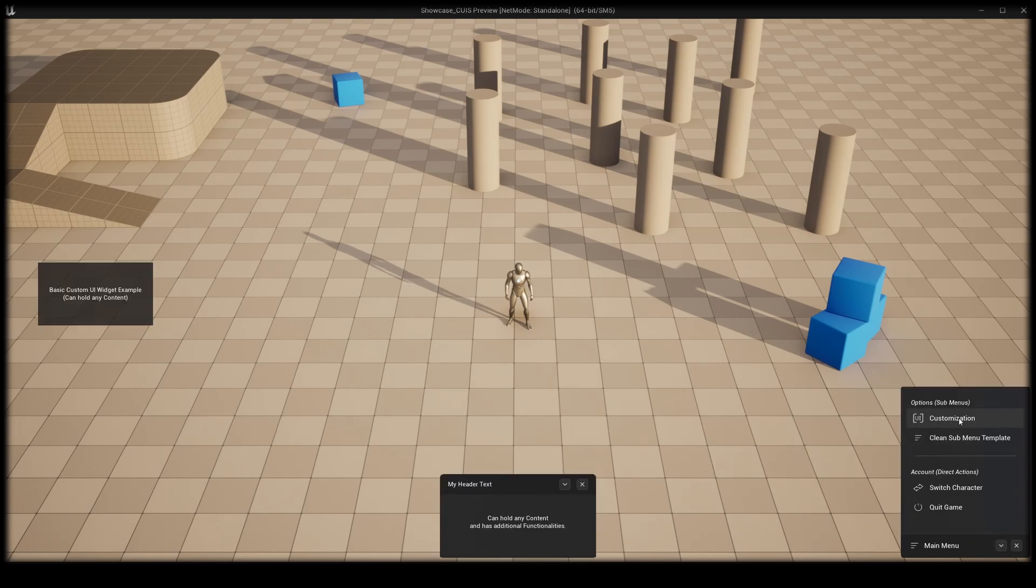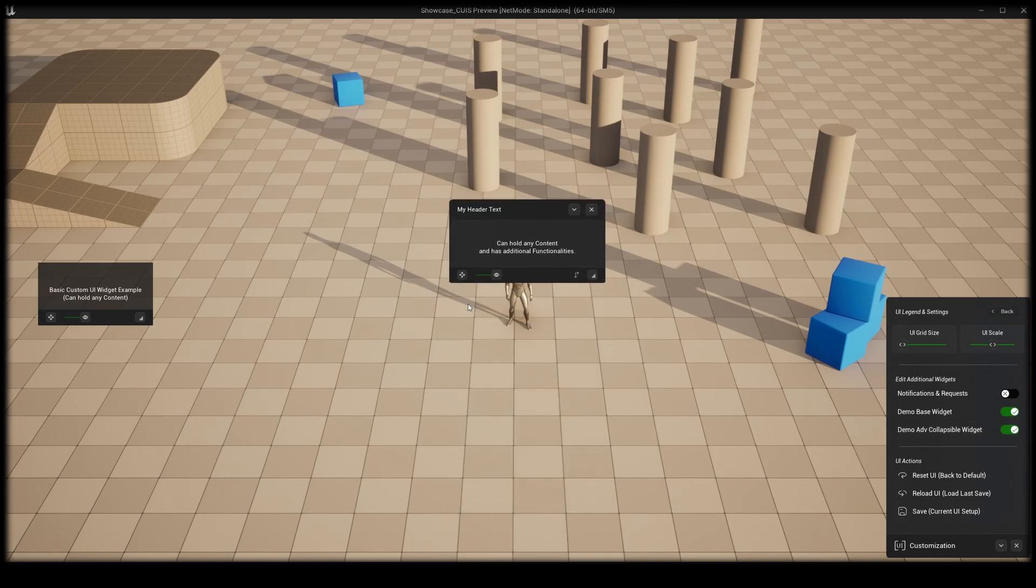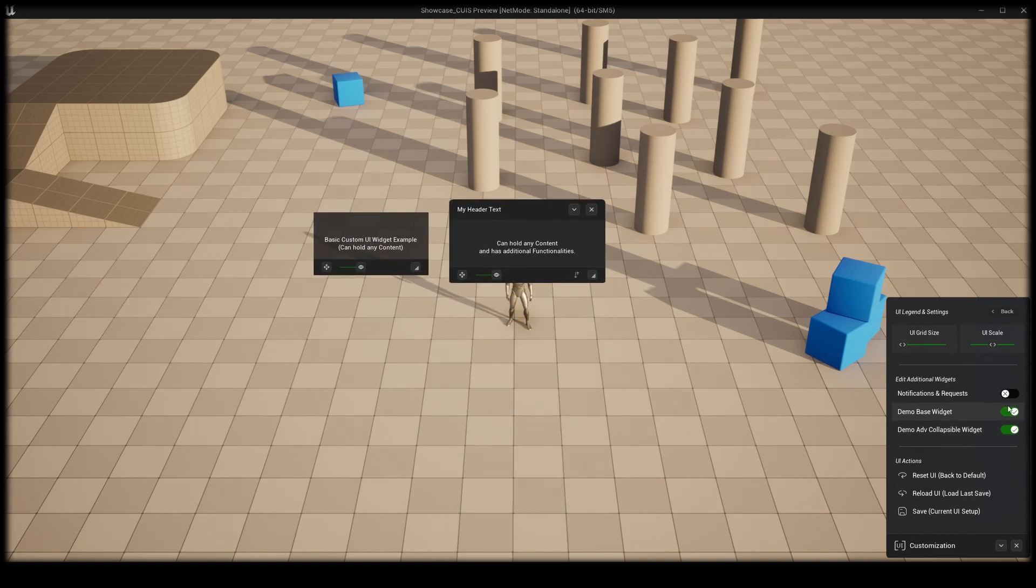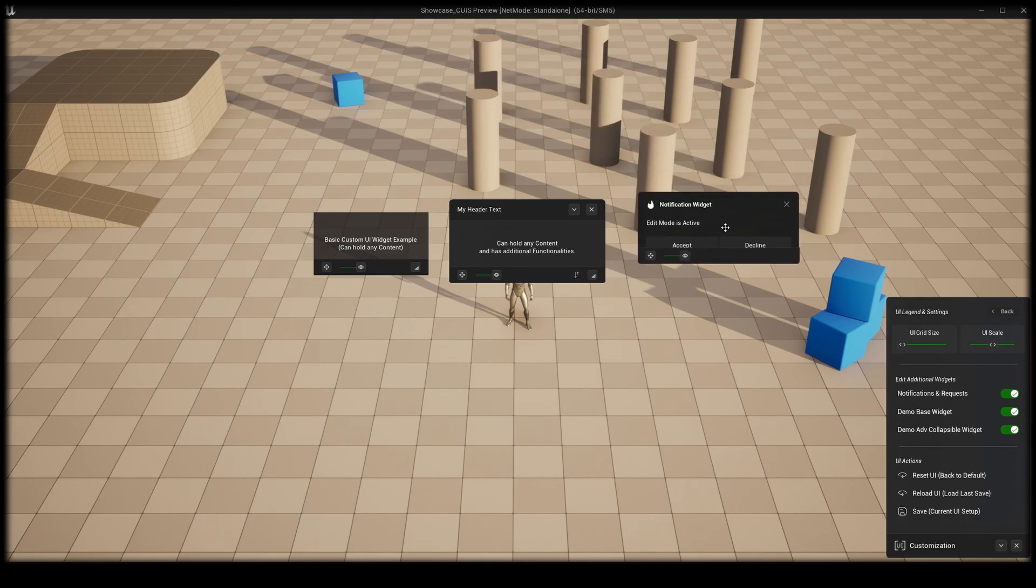By opening the UI customization, your widgets become editable and a separate menu opens. We have included three different widgets that inherit from one widget blueprint.